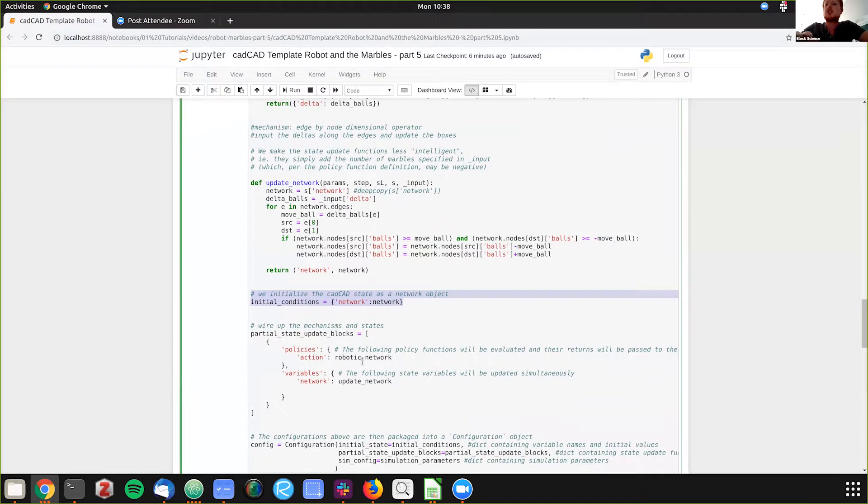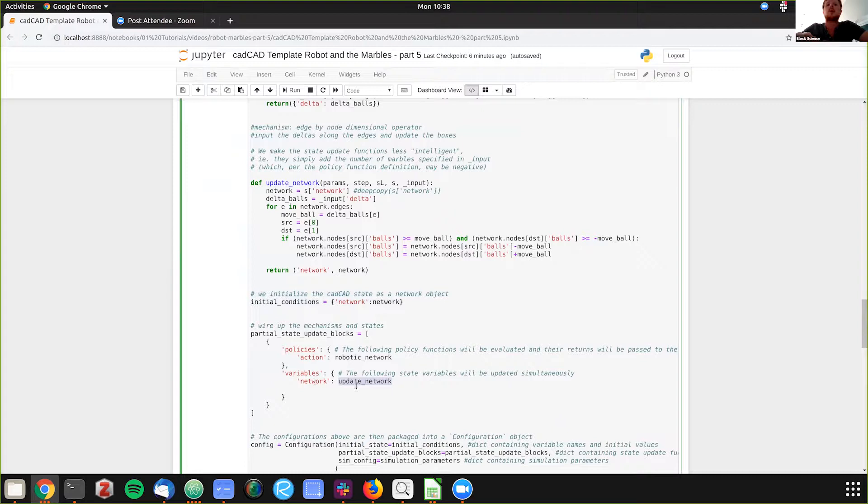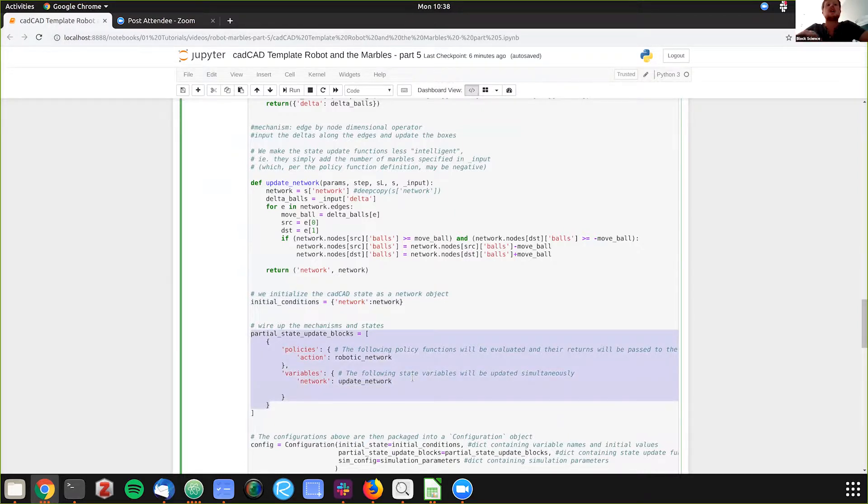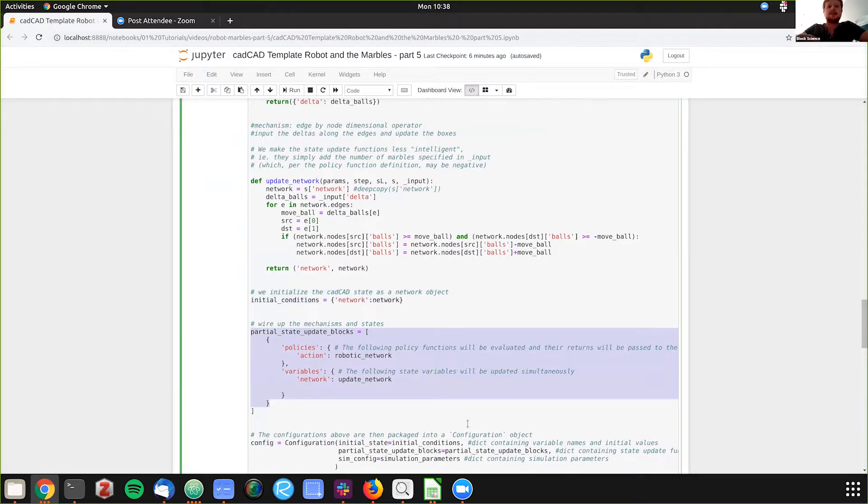So our actions robotic network, our variables is the network, or our state variable, and then we're updating network. So it's very simple wiring up of the system to be able to do this complex process.